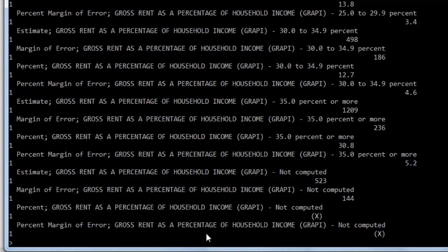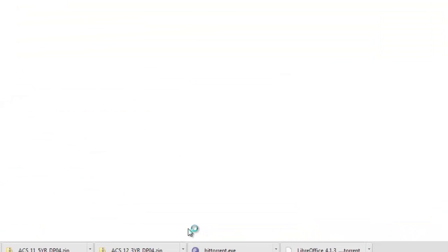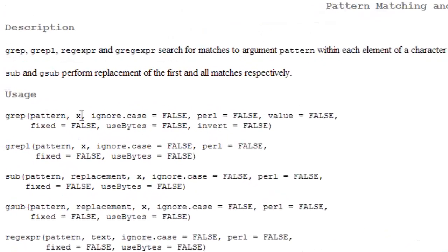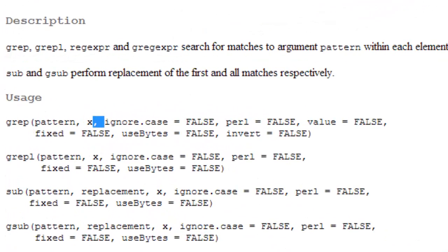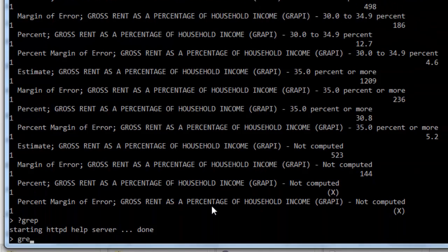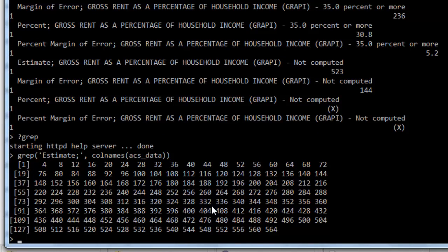And what we can do is use the grep function. And if we look at what grep does, works with regular expressions, we'll see that what it does is it's going to get a pattern and match it out of a set here. So I'm going to grep estimate colon, we'll try that, from the column names here. Let's see what we get. And we'll run this line. Look, those are the columns that have estimate as their start.